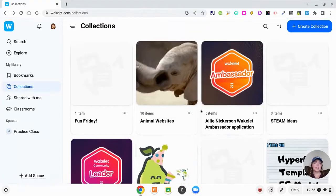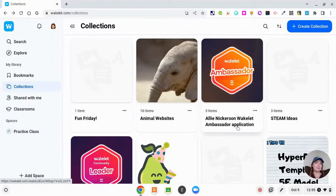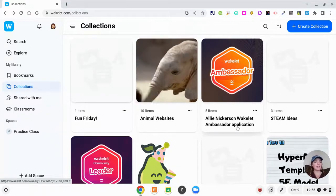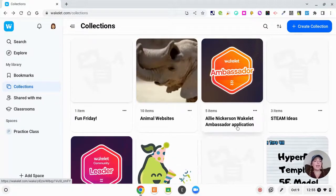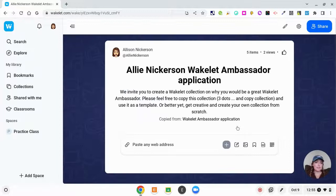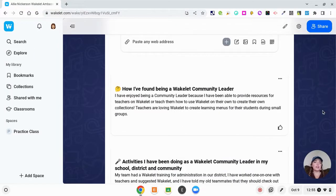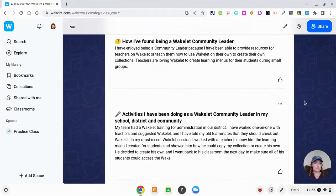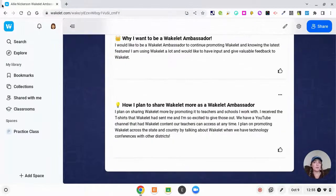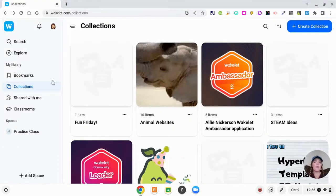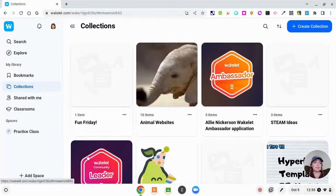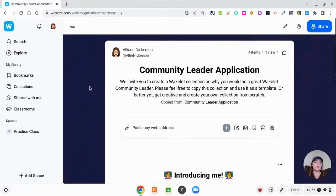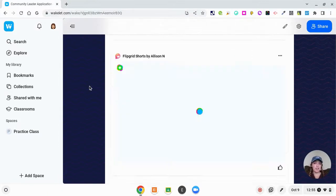As I said, I am a Wakelet ambassador, so I had to complete an application. Wakelet had a template and I was able to make a copy of that template and then fill it out with my own information, so I just added text of why I wanted to be a Wakelet ambassador.